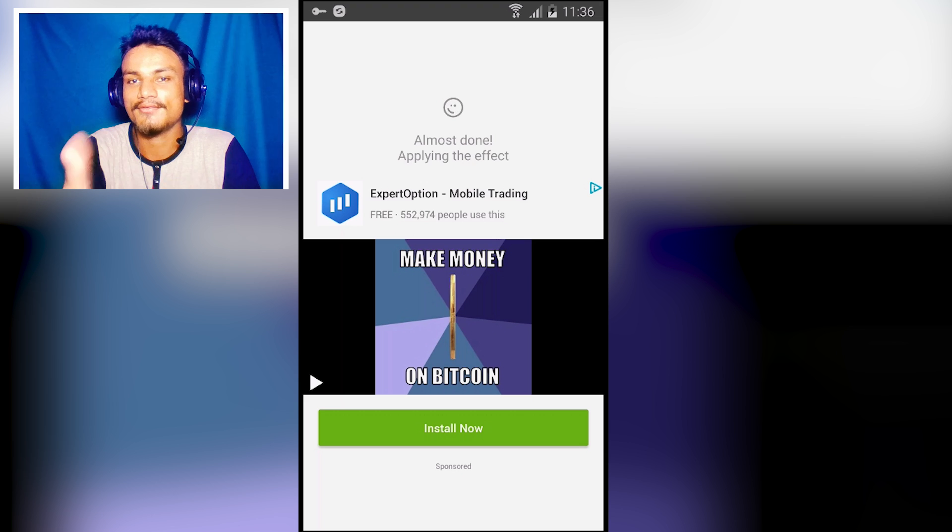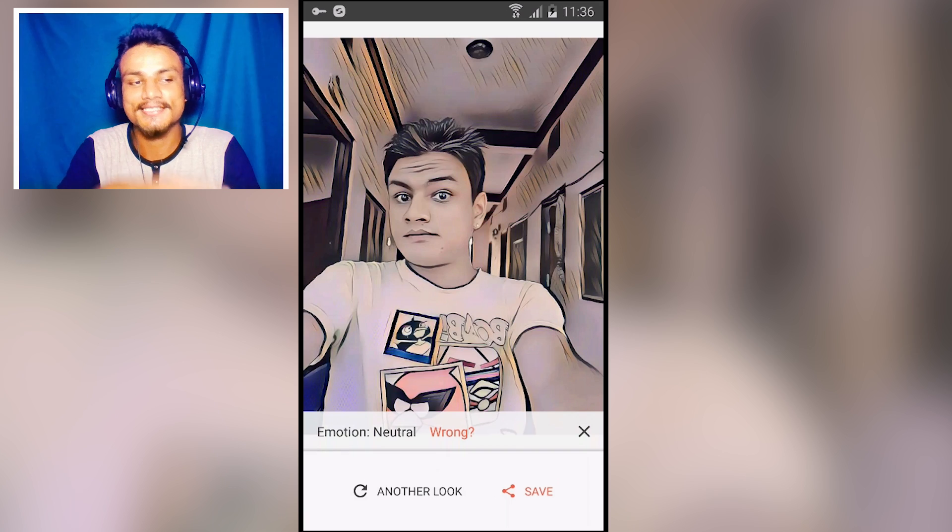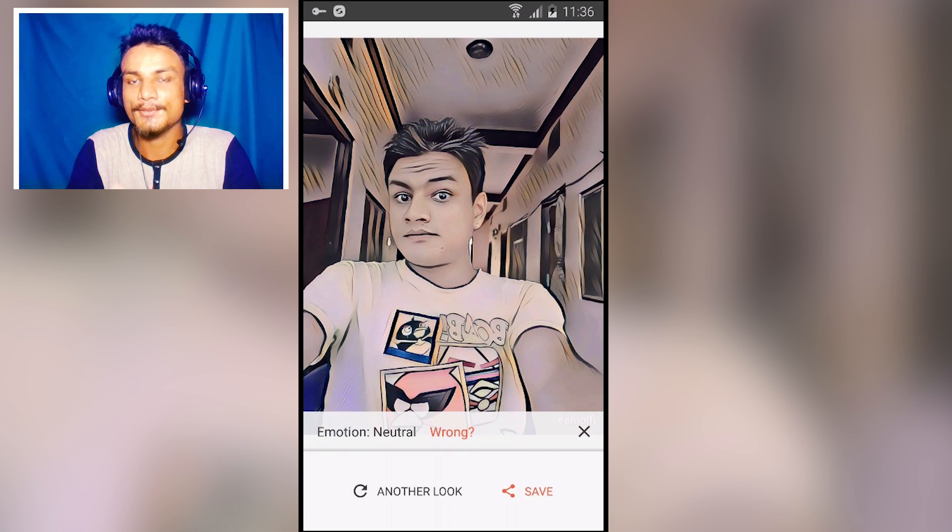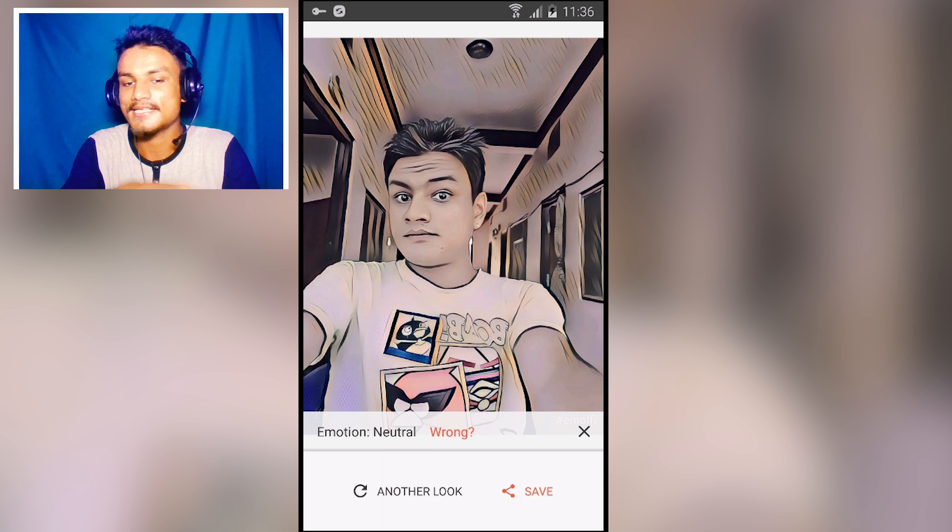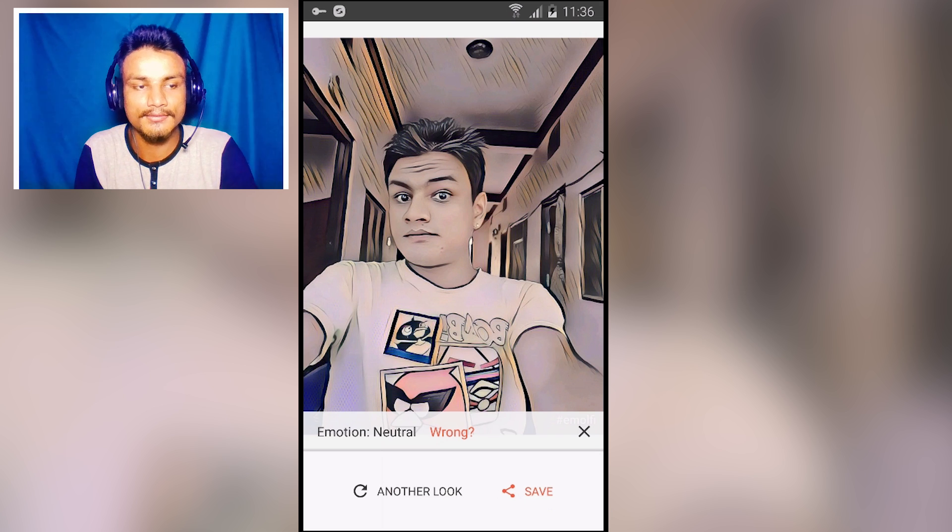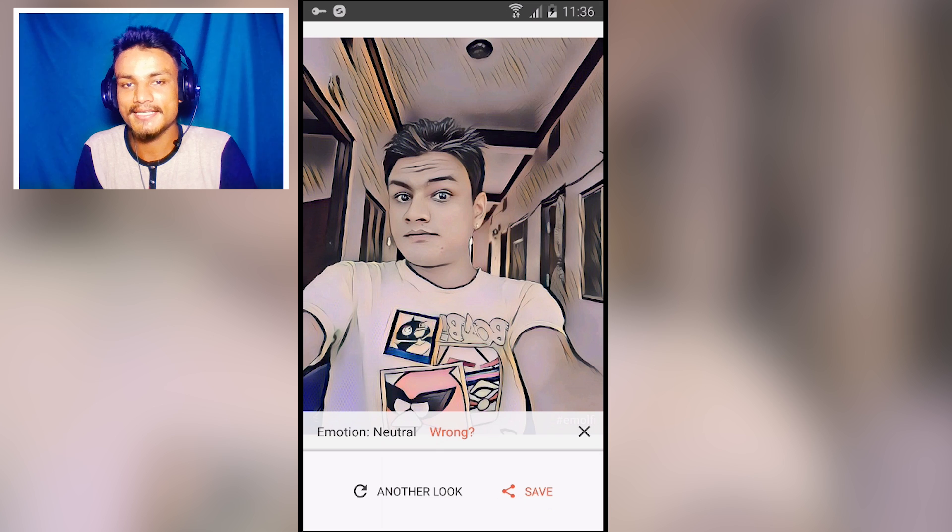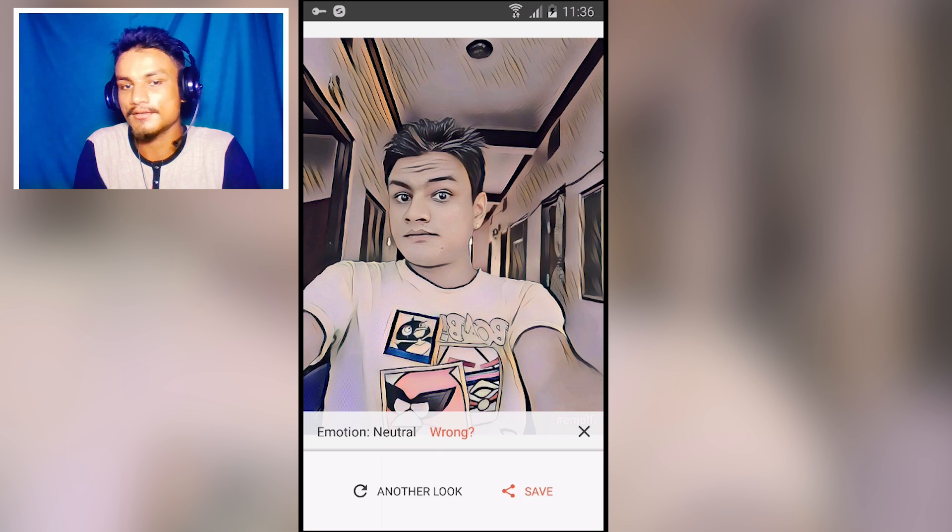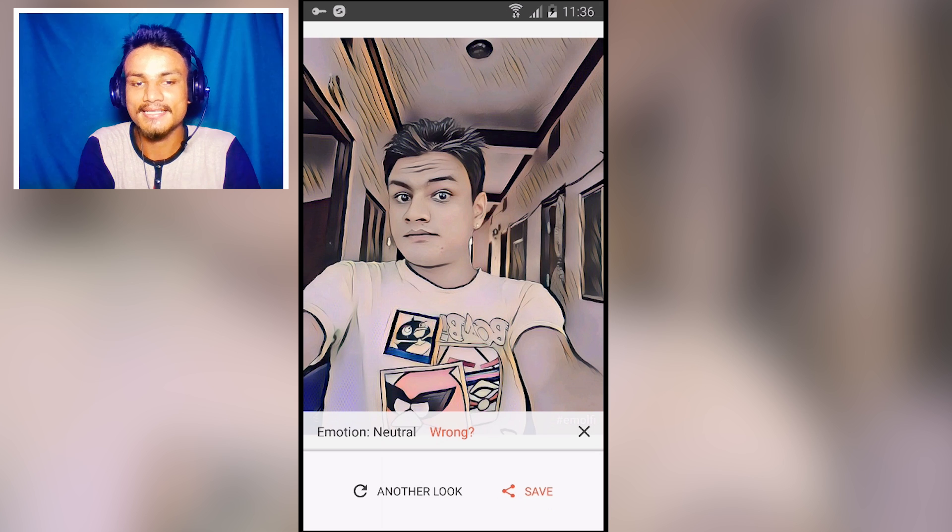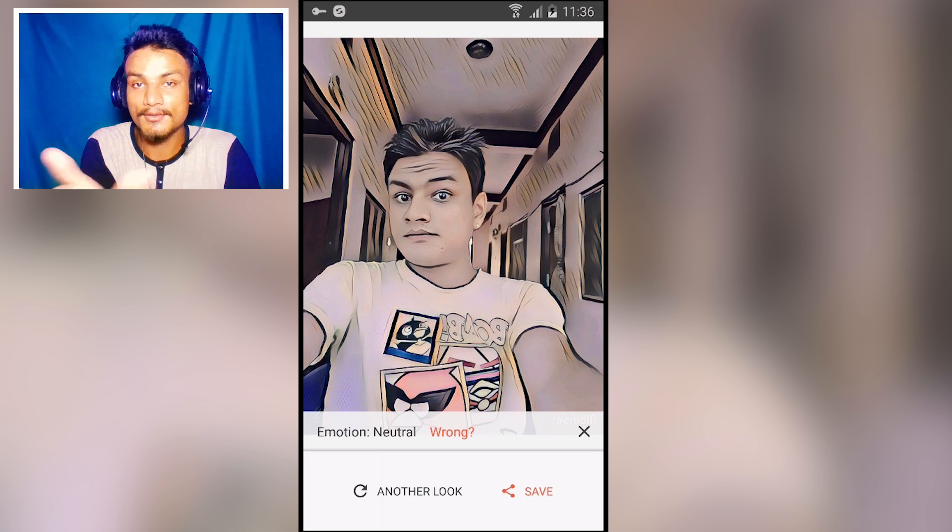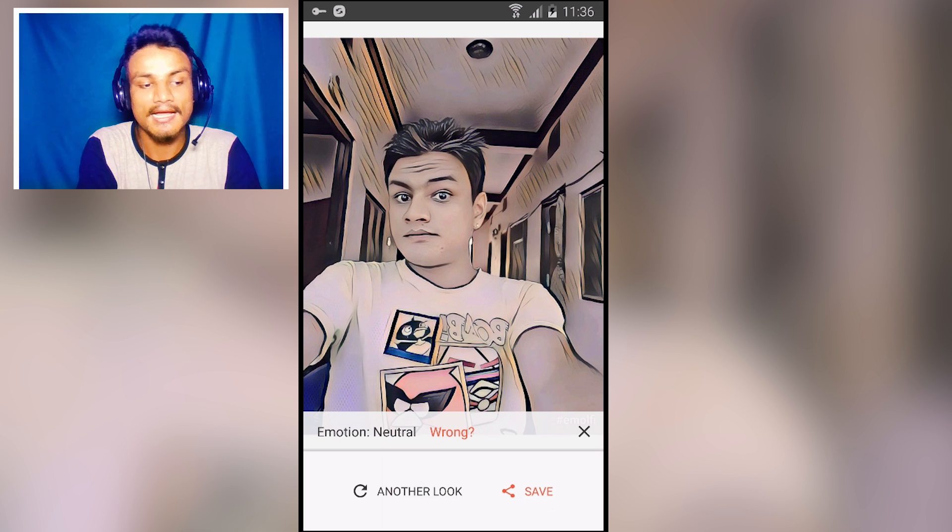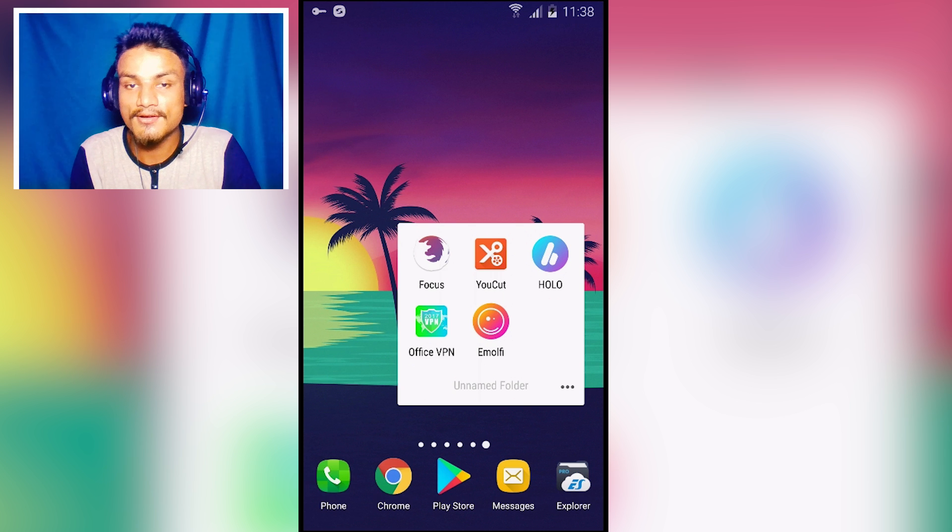You can choose. Until you like it, you just keep pressing try another look. As you can see, it turned my photo into something artistic, an oil paint, and it looks amazing. I like this. I can save it or share it. If I don't like this one, I can also try another look. So yeah, that's all for this one guys.